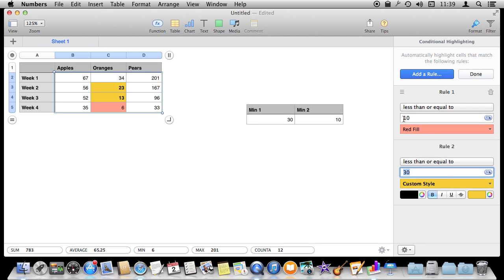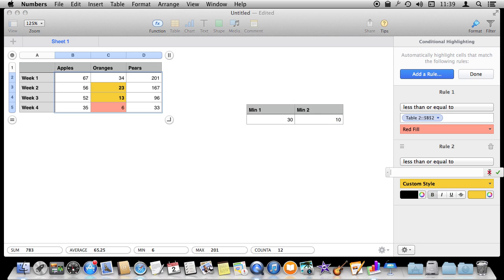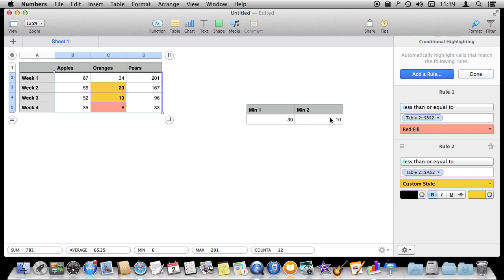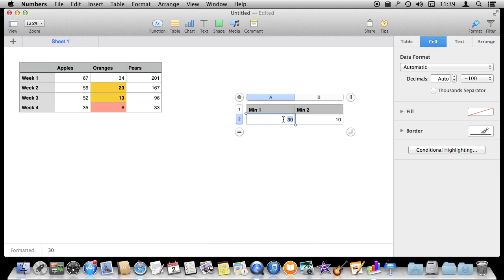Here is something cool you can do — you don't have to have hard-coded numbers. I've typed in 10 and 30 for the conditional highlighting, but I can actually pull the numbers from cells. I've created another table with those numbers in it, and instead of using hard-coded 10, I'm going to hit the formula button and select that cell. Same thing for 30 — hit that formula button and select that cell. Now 10 and 30 are still the triggers but they are being pulled from this table.